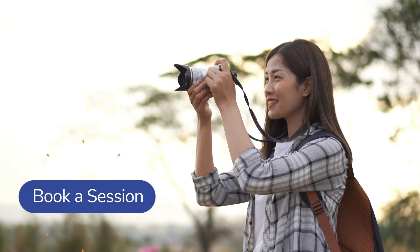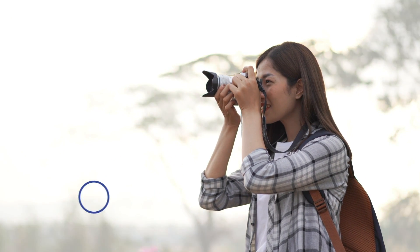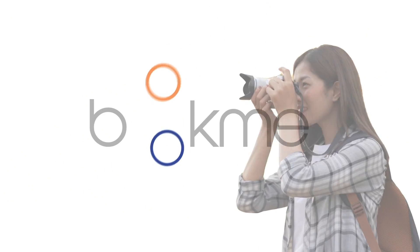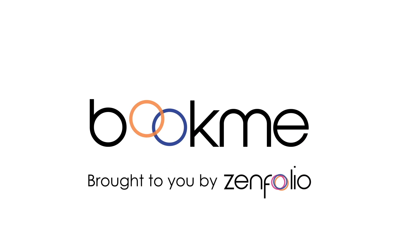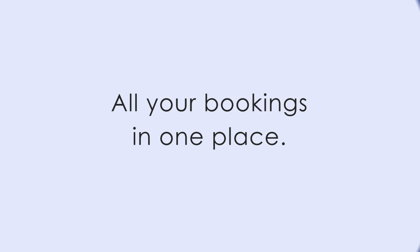Hey Robert here with Zenfolio and in this video I'm gonna show you how to set up BookMe, Zenfolio's all-in-one calendar and booking tool.